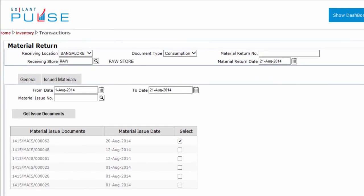This completes the General Tab section. You can now proceed to the Issued Materials tab.